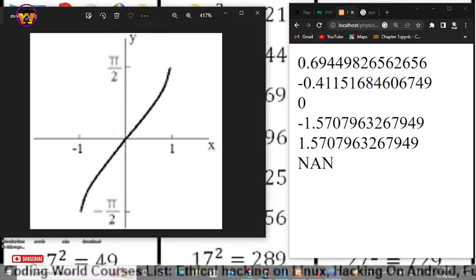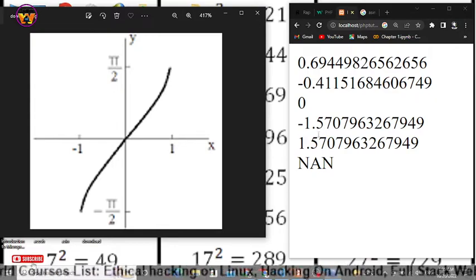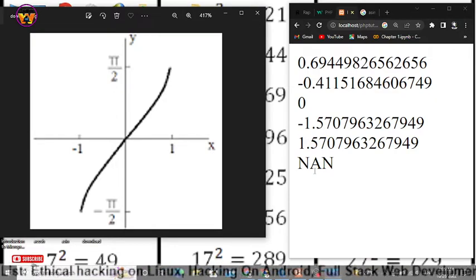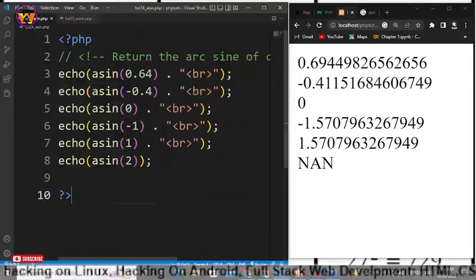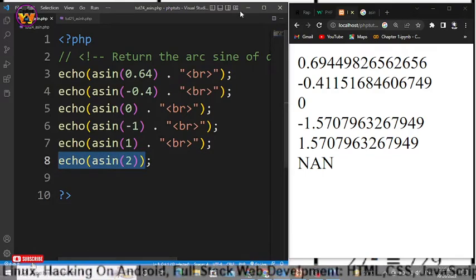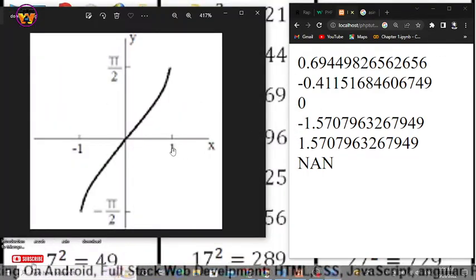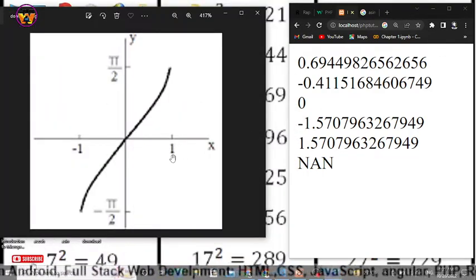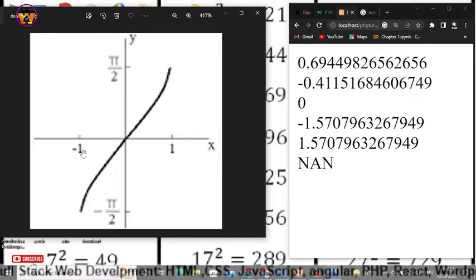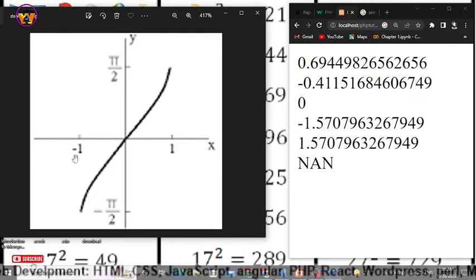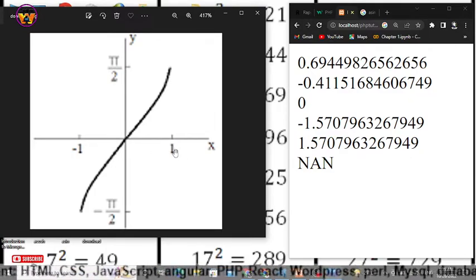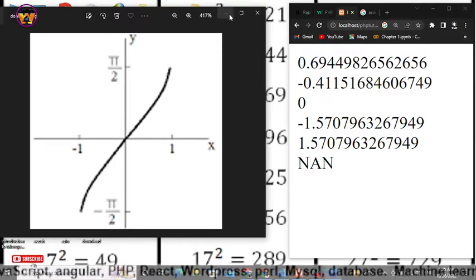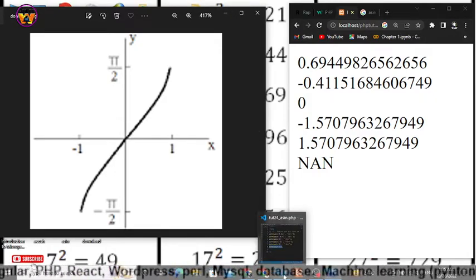That's why it's returned 0, -0, 0, -1, 1. But the moment we pass 2 as in the last statement right here we have passed, it has returned nothing because now it has exceeded the range because the range for asin is -1 and 1. And this is the concept of asin function in PHP.